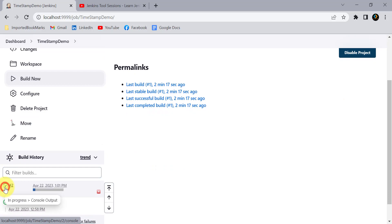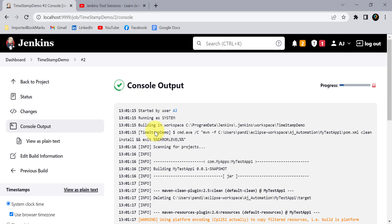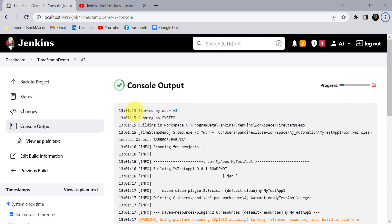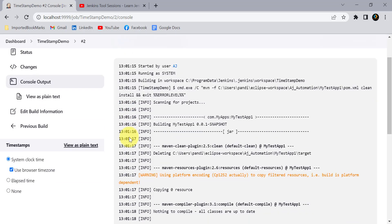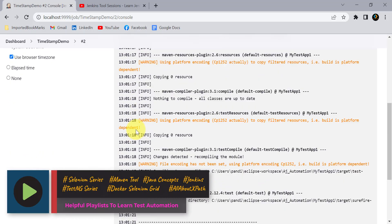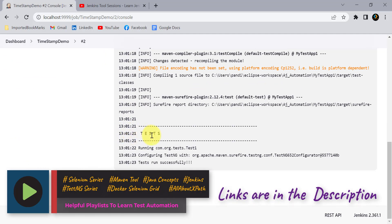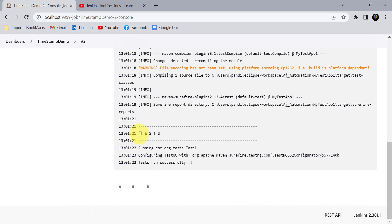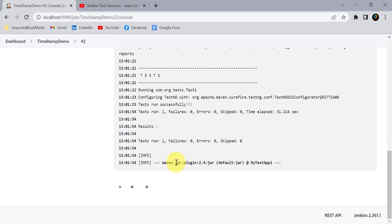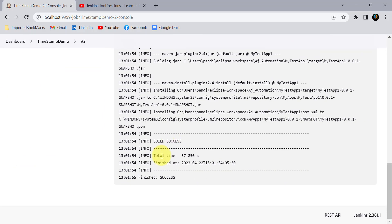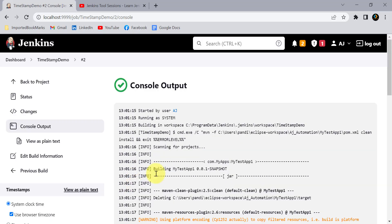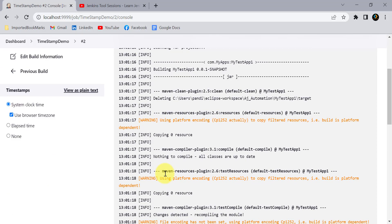This build is created with the timestamp. From the very first statement we can see at what time this project started. The local system time shows 13:01:15 in 24-hour clock format. For every statement you can see the timestamp. My test started after 13:01:21 and the project completed at 13:01:55. With this timestamp you get a clear idea of what action is performing and when.